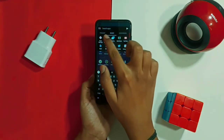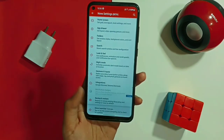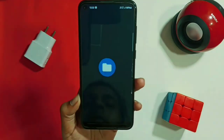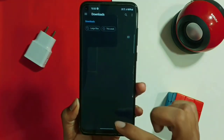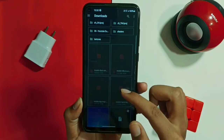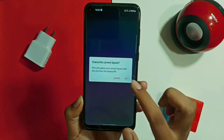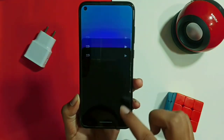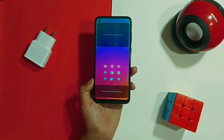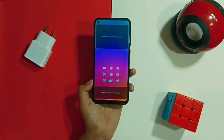For the first step, open Nova Launcher and go to Nova Settings, then scroll down a bit to select the Backup and Restore option. Click on Restore Backup and select the backup file which you have downloaded from the description box below. You will receive a complete layout required as the base of this home screen setup. This first and slightly difficult step will now be completed.